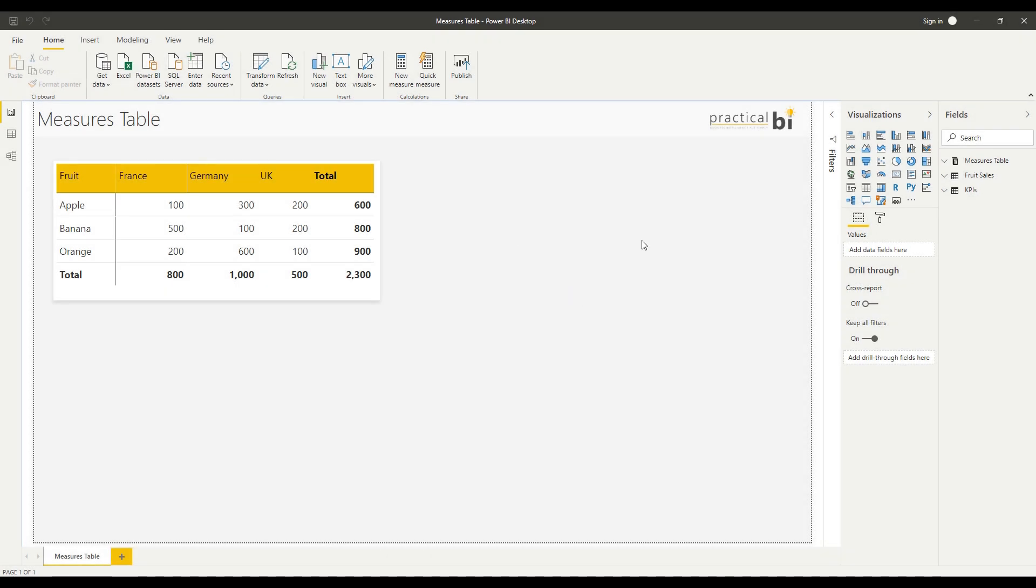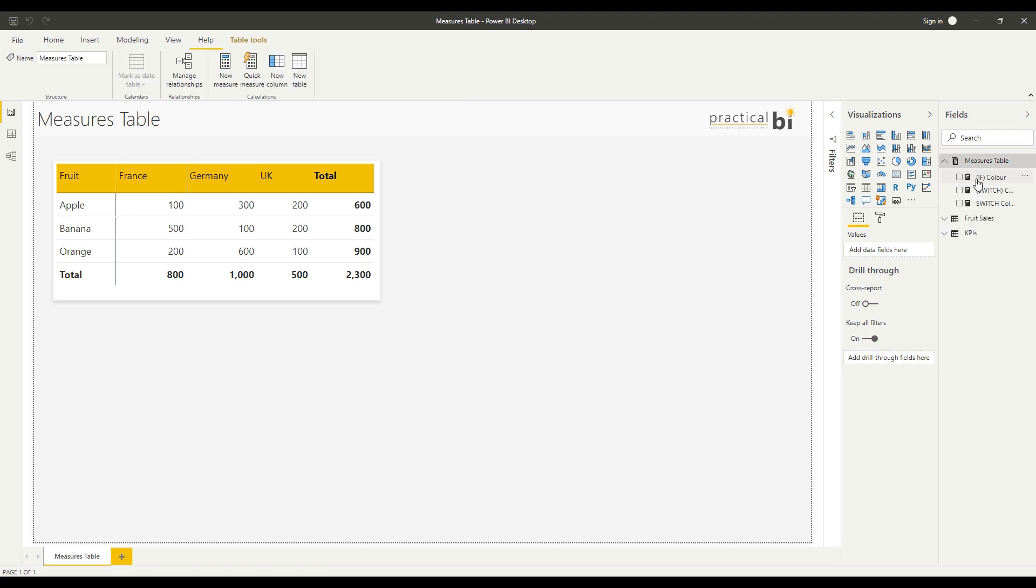I've reopened Power BI into the same report and you can see now that my Measures Table is at the top of the list and I've got a little Measures icon there to indicate that it's a Measures Table. So that's it.